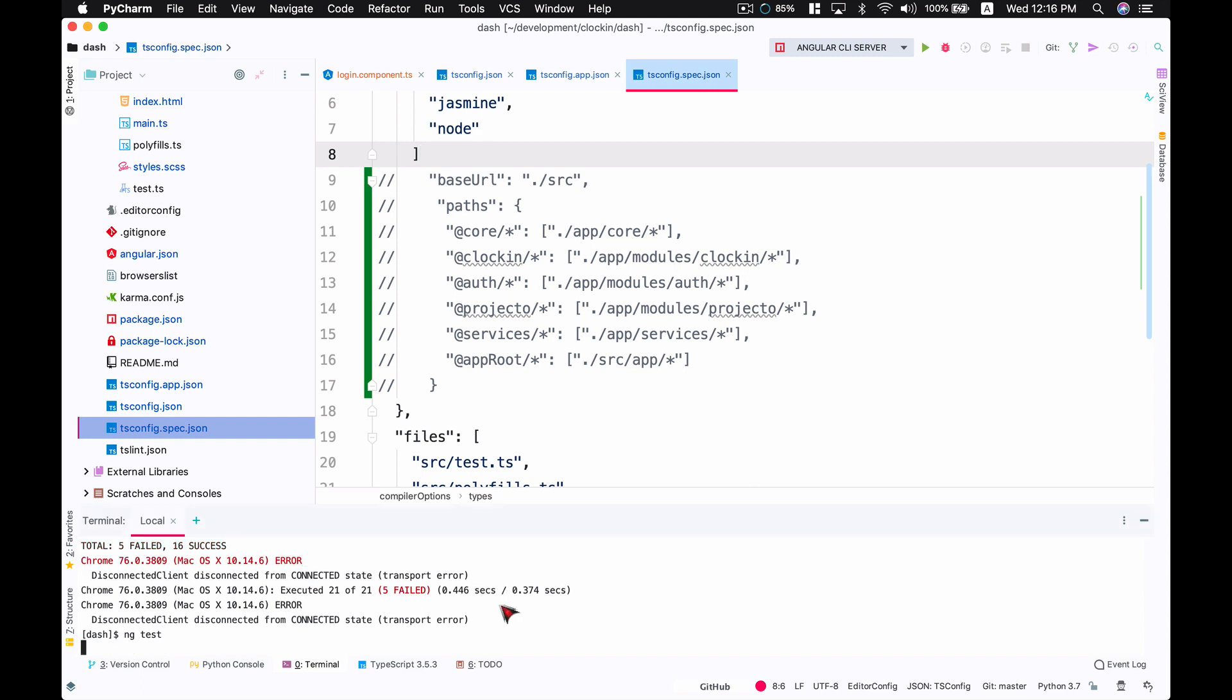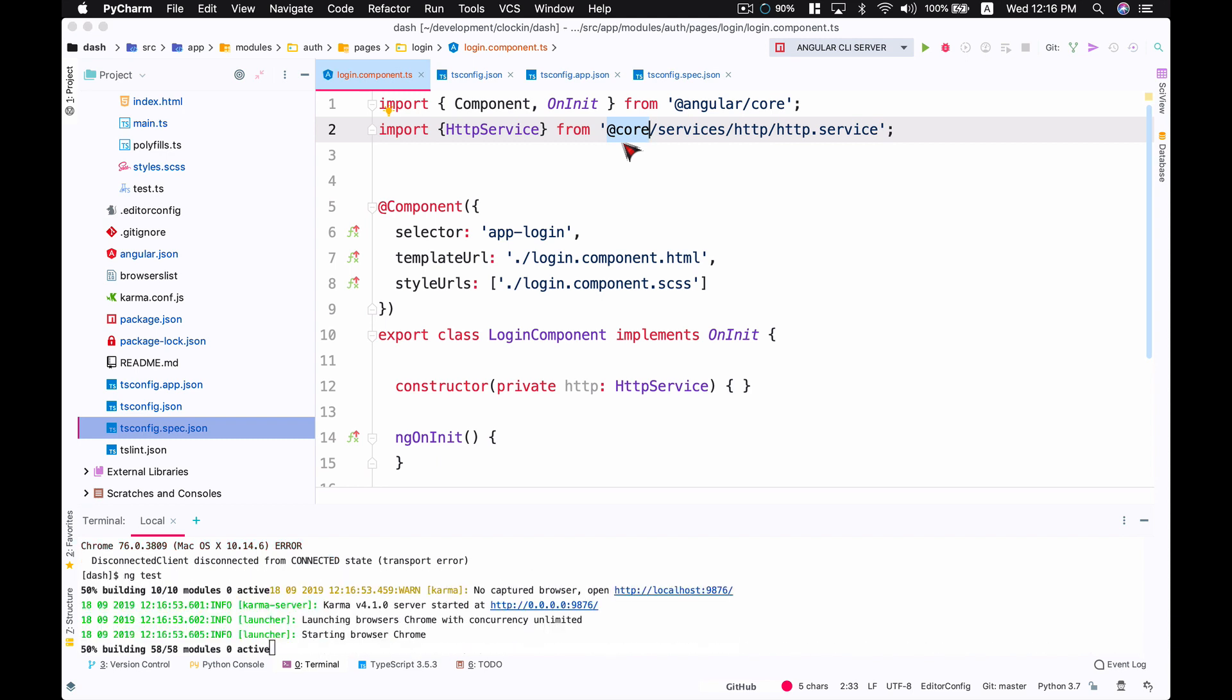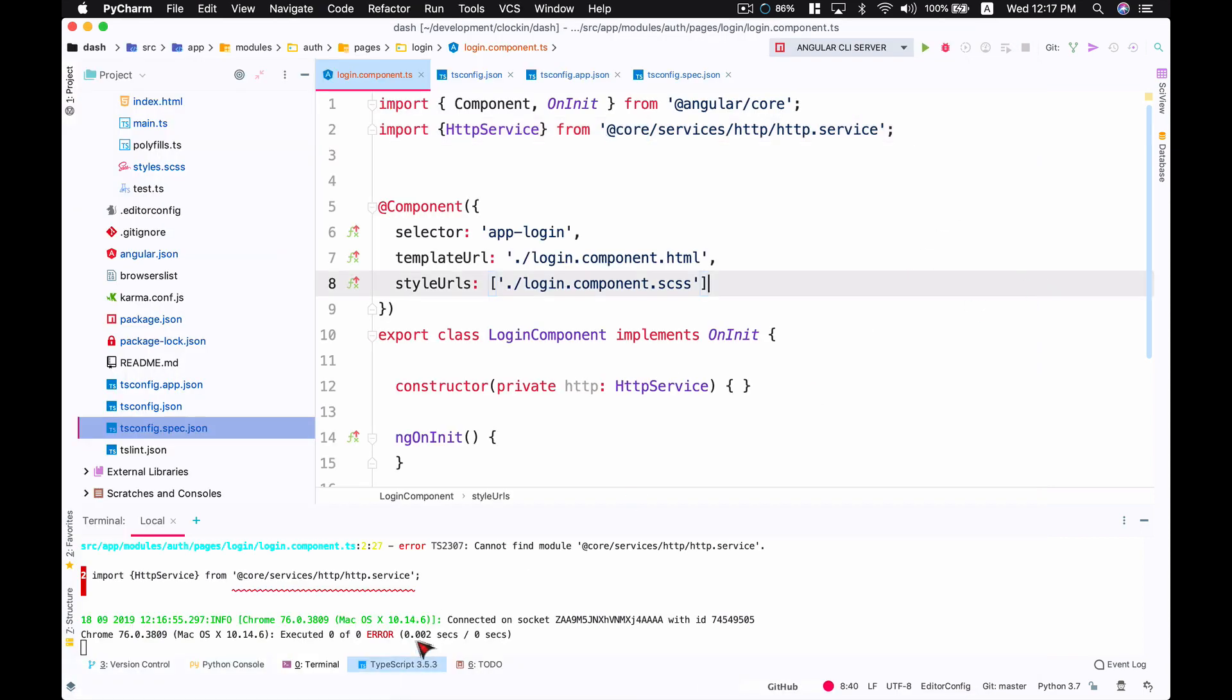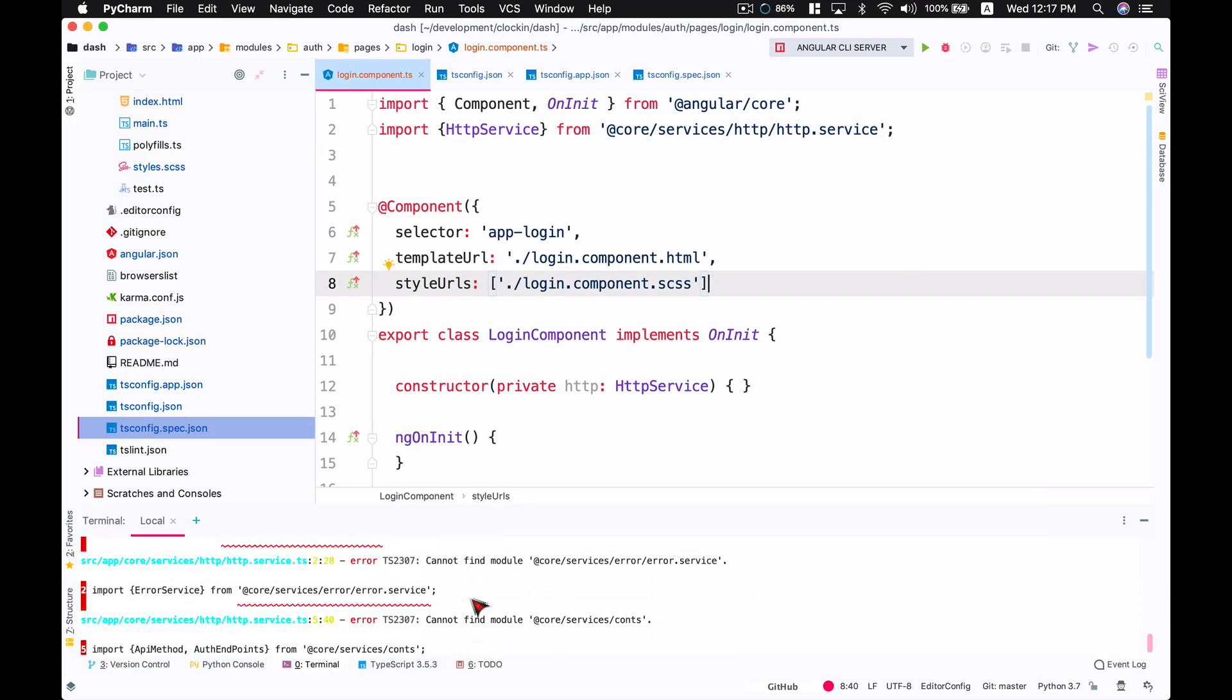If I run the ng test command, it's not going to find all these paths in your component TypeScript files. Here you can see it says 'incomplete, no spec found' and on the terminal I get a lot of errors. To fix this, you're going to have to go to your tsconfig.spec.json file.